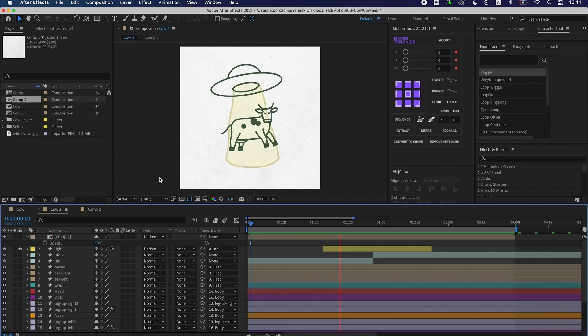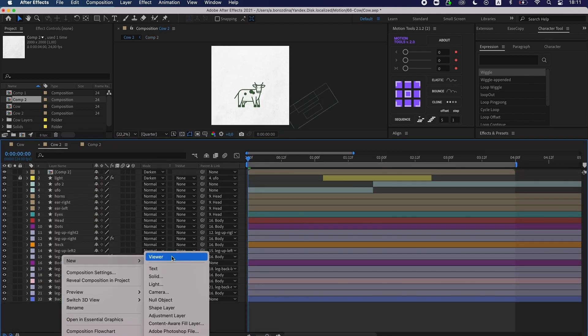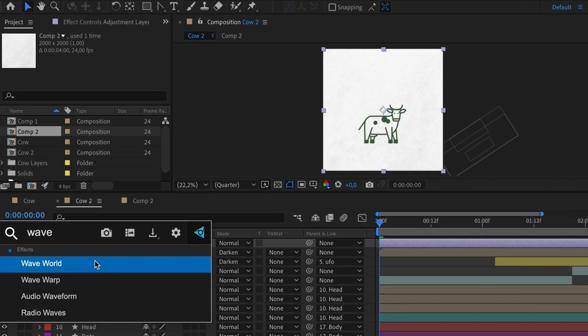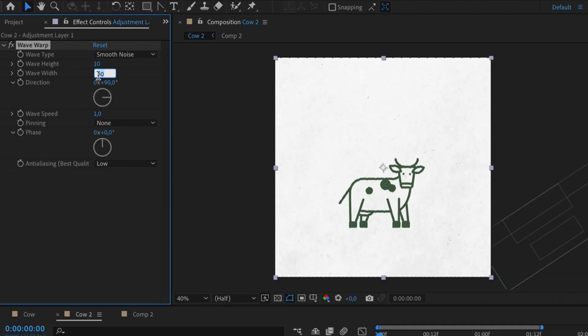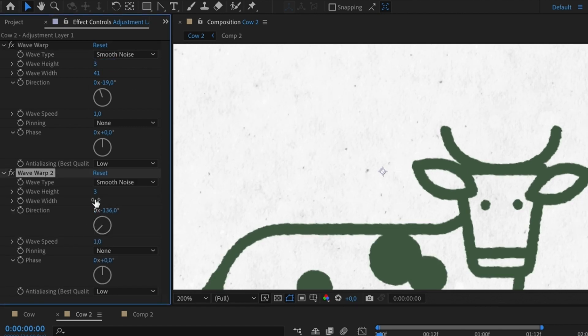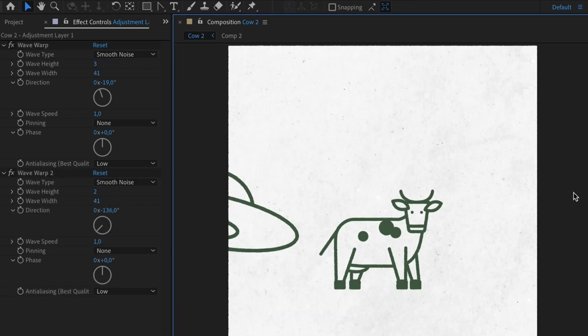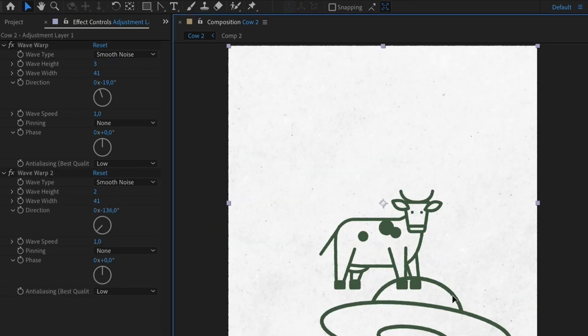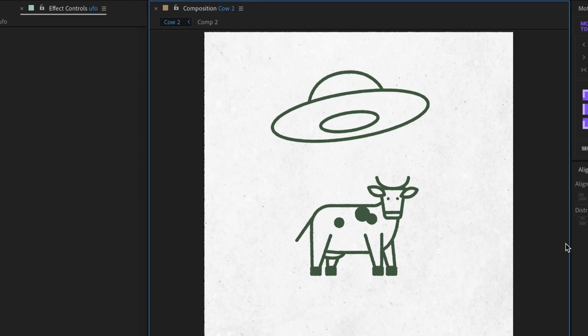To complete the composition with noise effect, I create an adjustment layer and apply the wave warp effect to it. Done! Look!